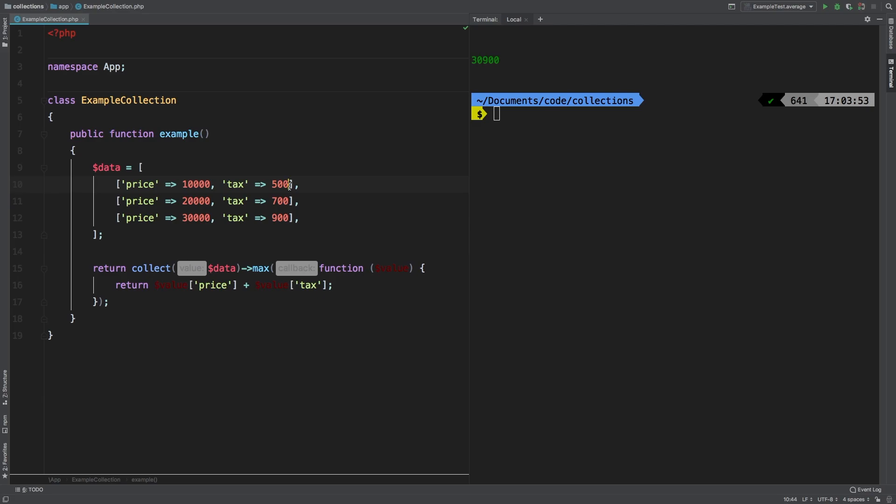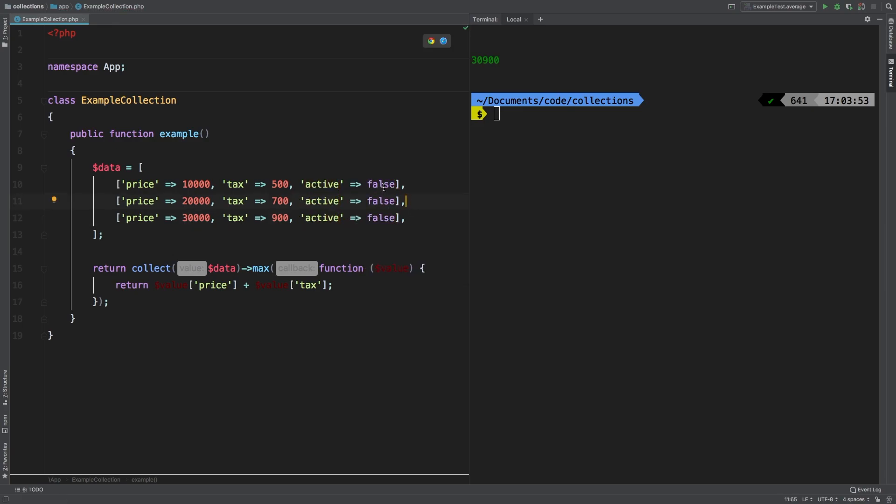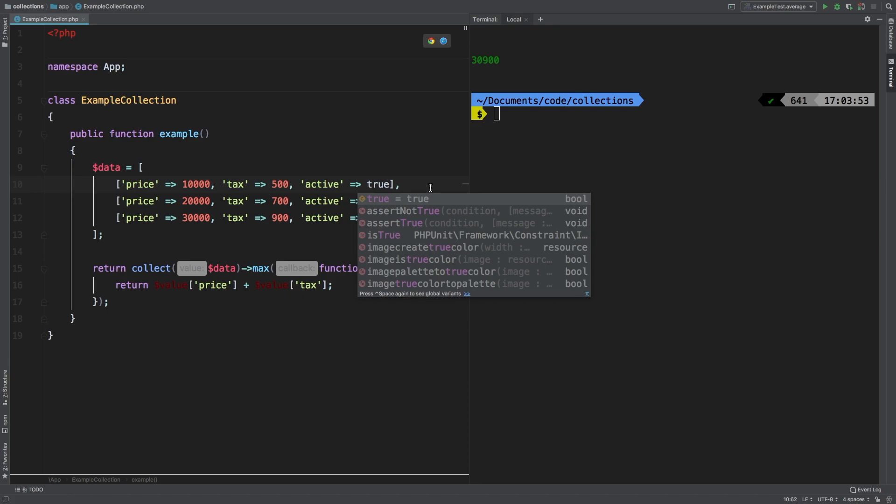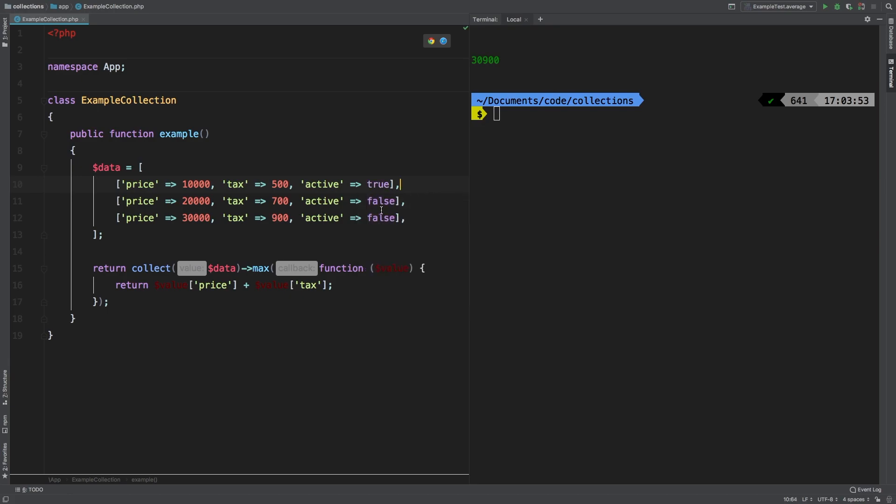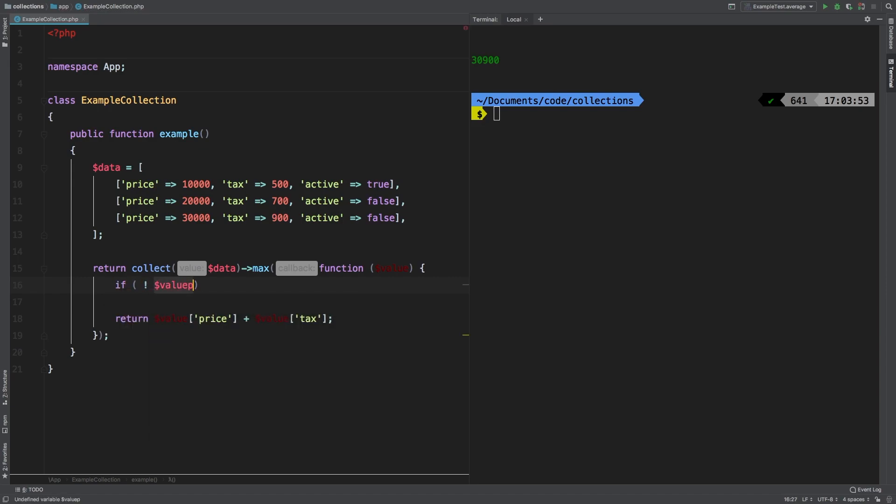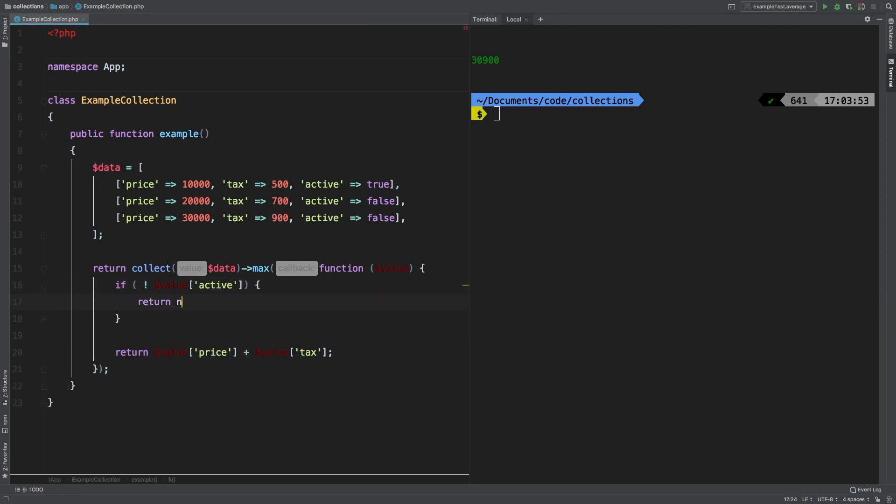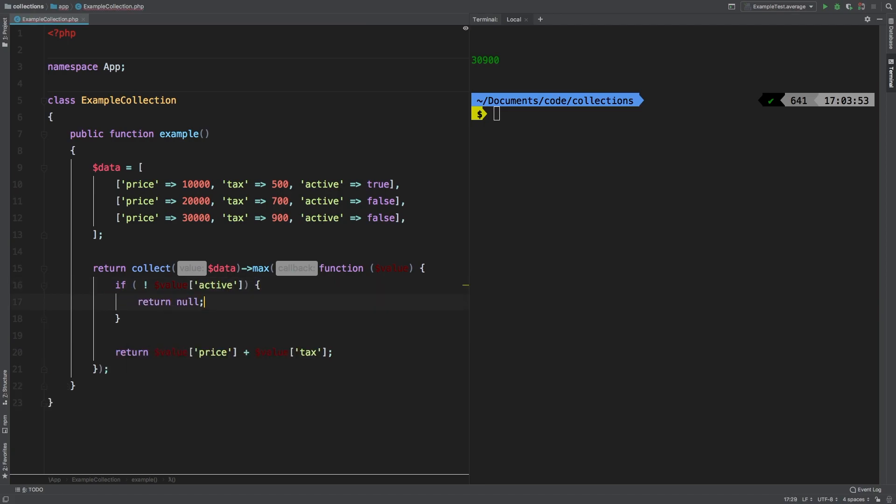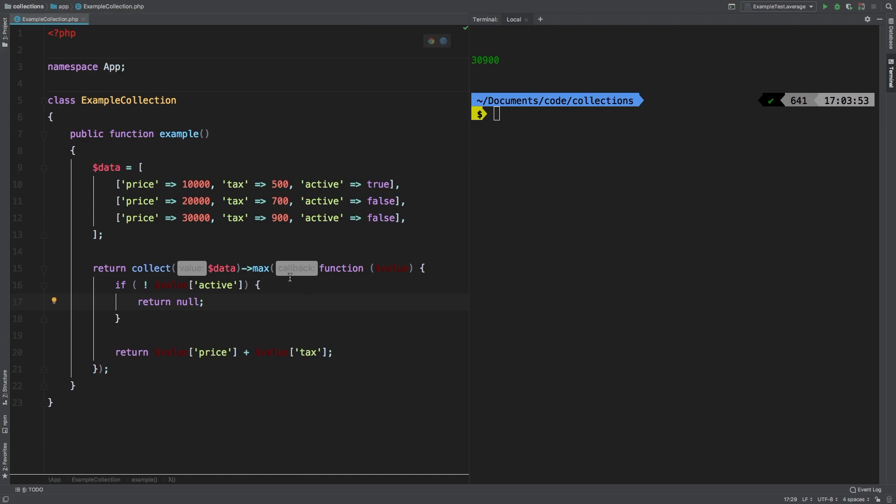Let's jump into an even more advanced example. What if we had an active column? And we only wanted to account for active fields and say true on this very first one and false on the other two. In which case we can simply say if is not value active, then return null. And that will completely ignore any results that are not active.